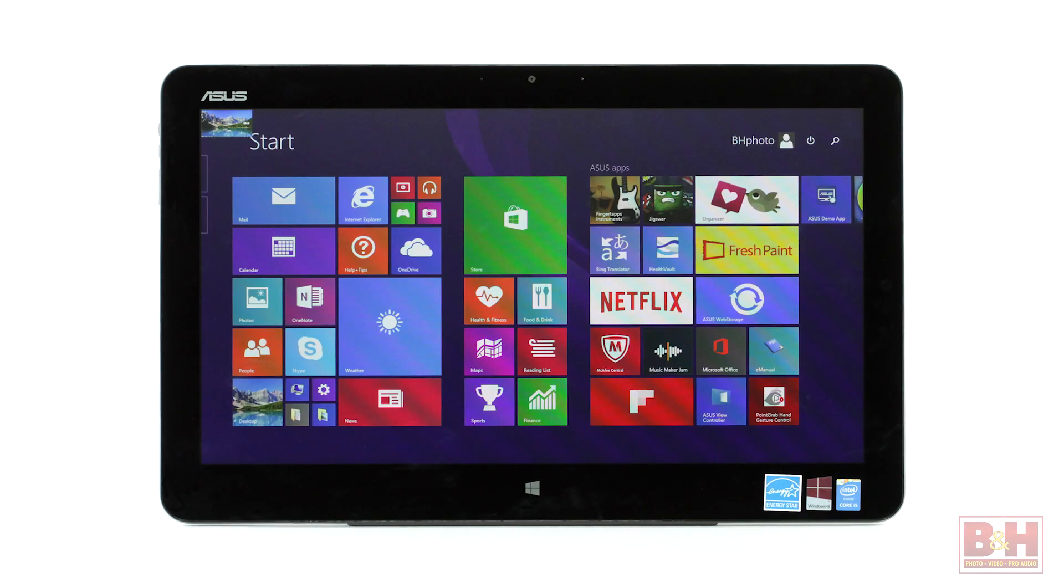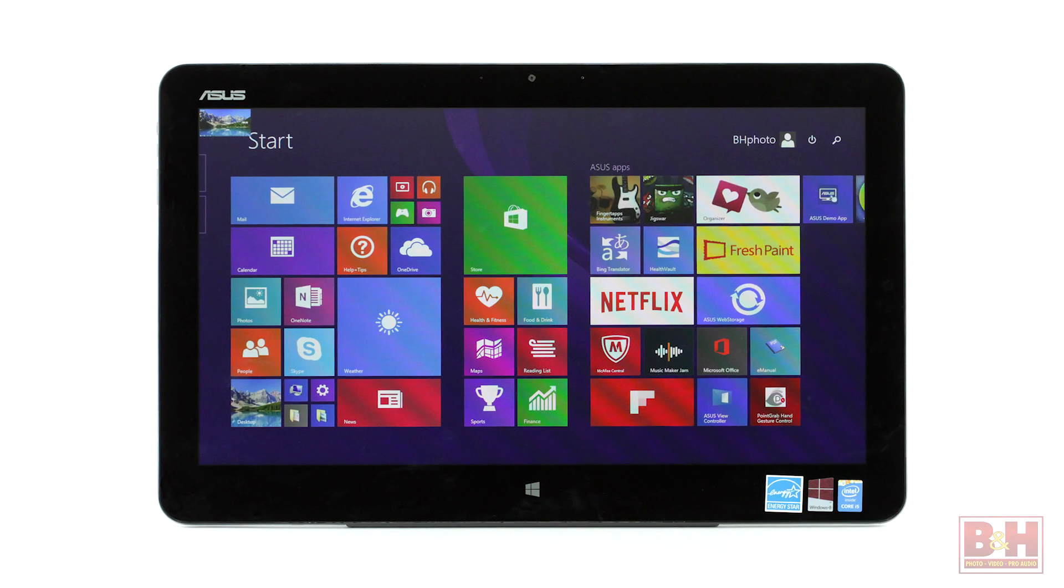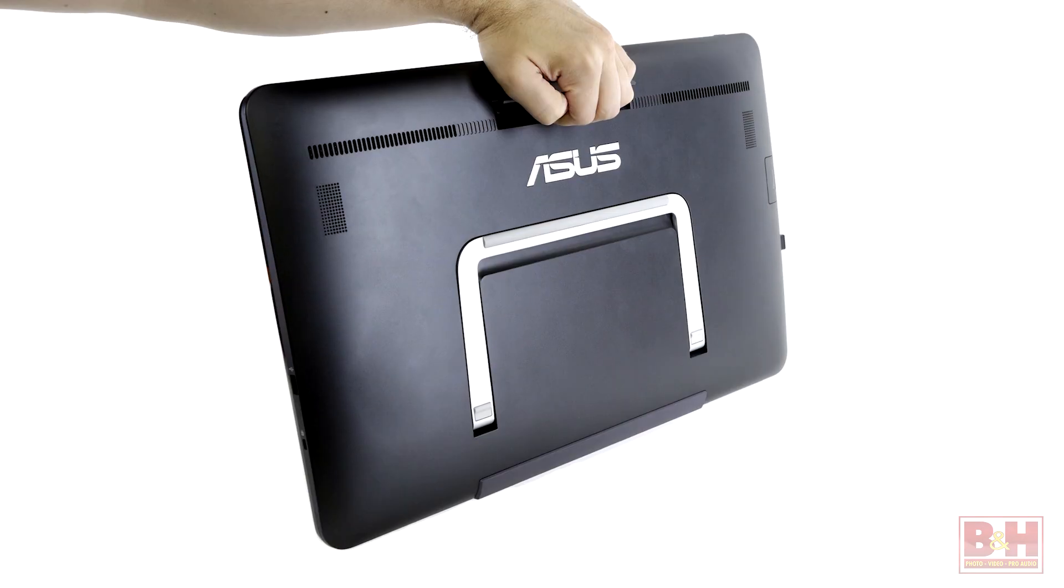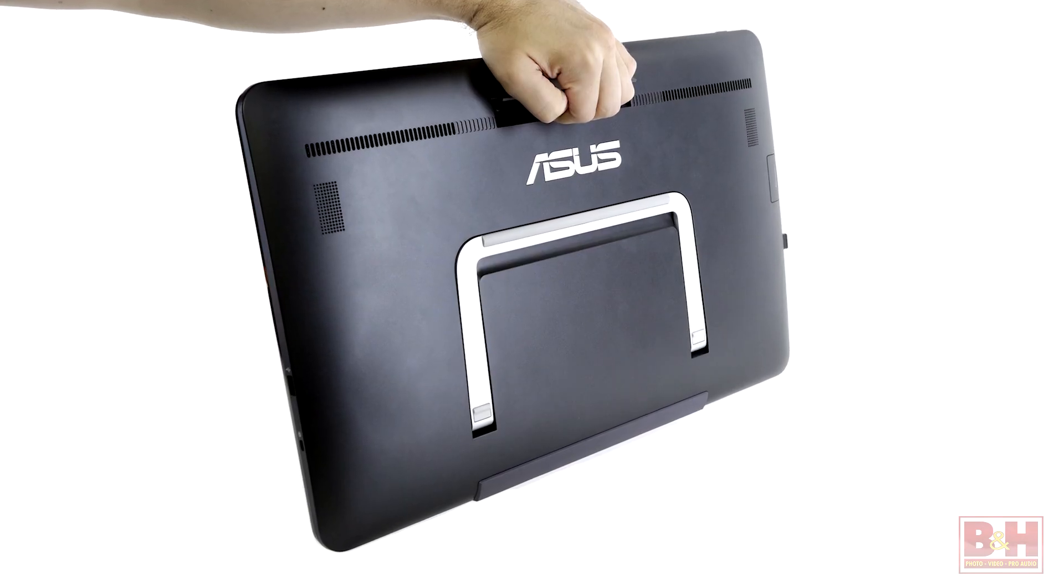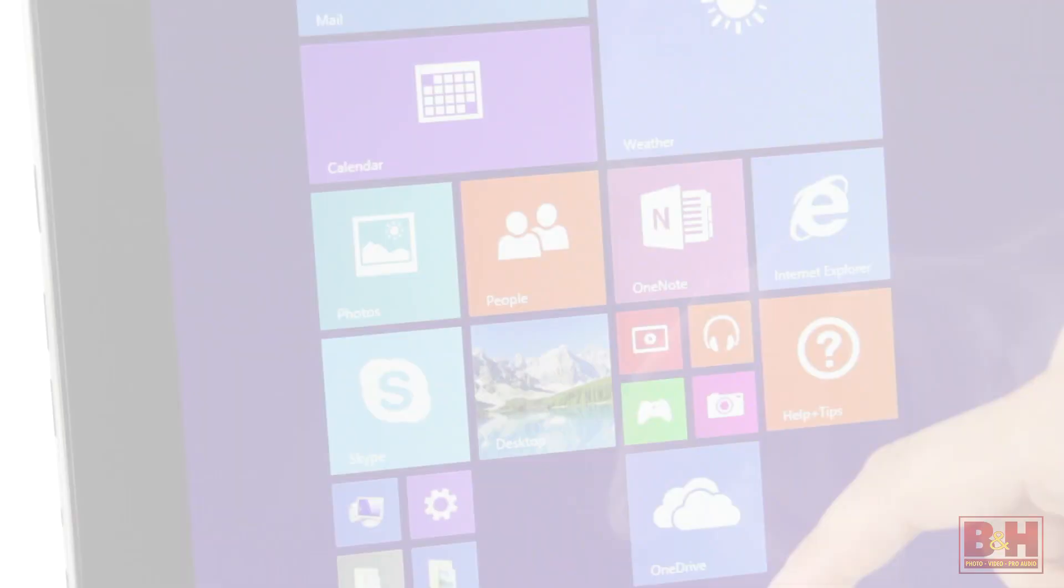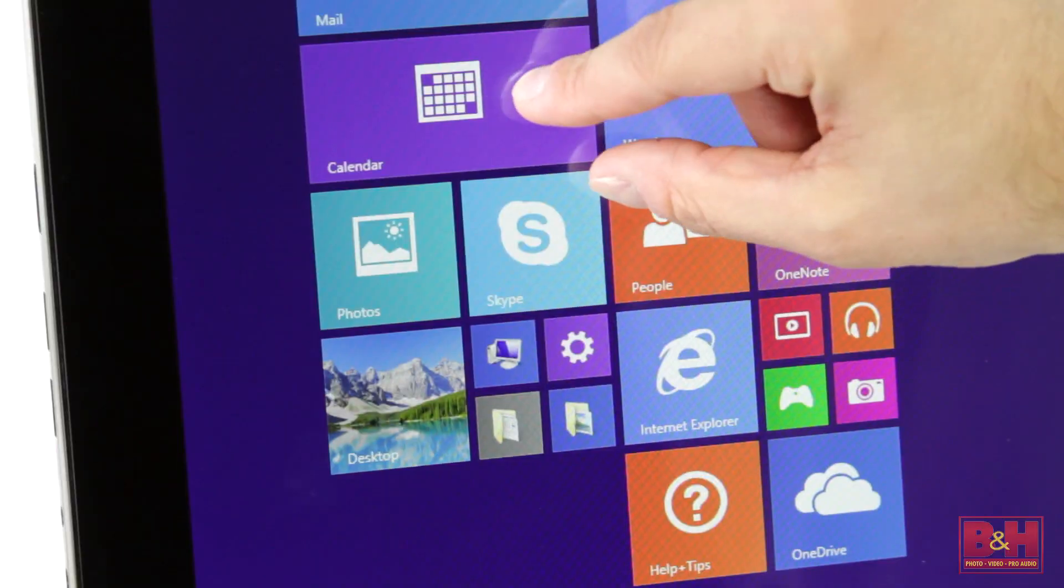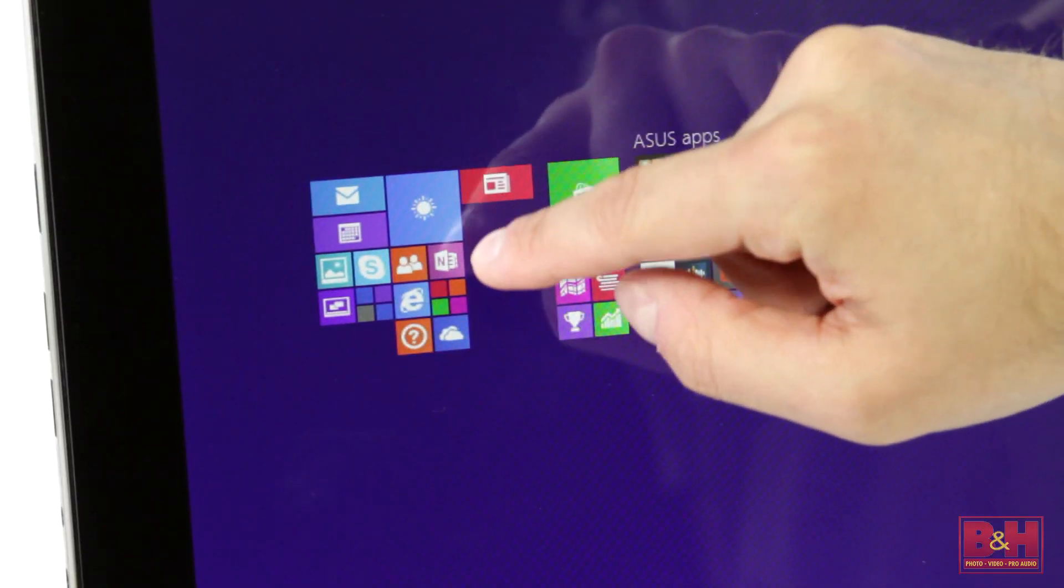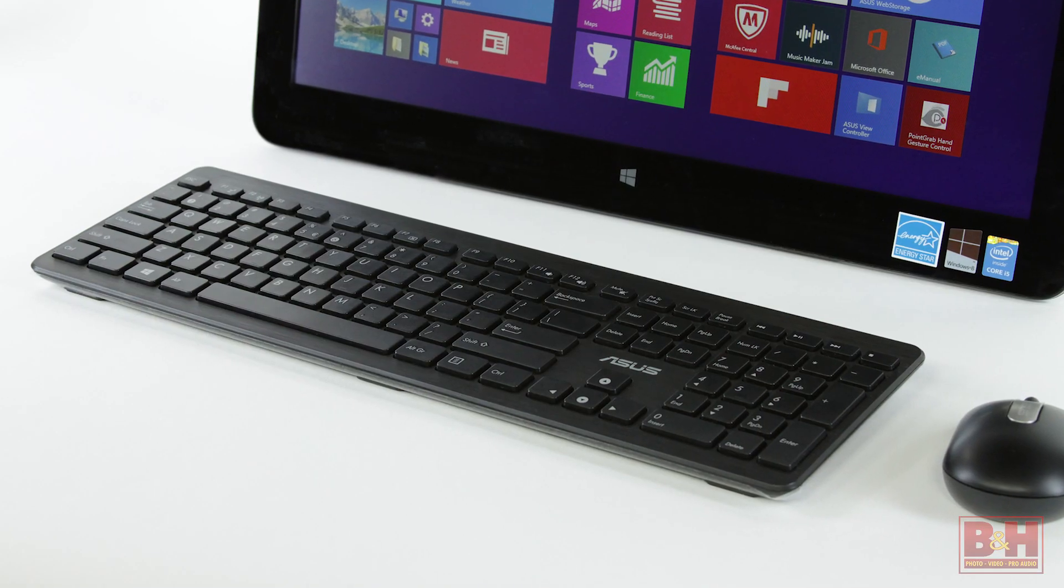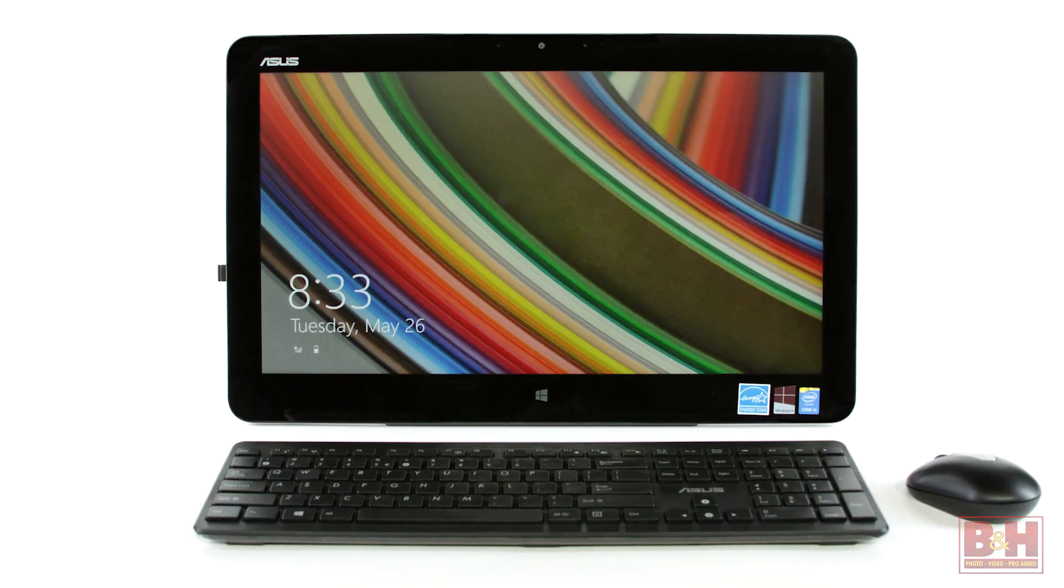ASUS multi-touch measures 19 by 1 by 12 inches, weighs 8.6 pounds, supports swipe, drag, tap, slide, and pinch-to-zoom functionality, and can readily revert to wireless keyboard and touchpad operation when desired.